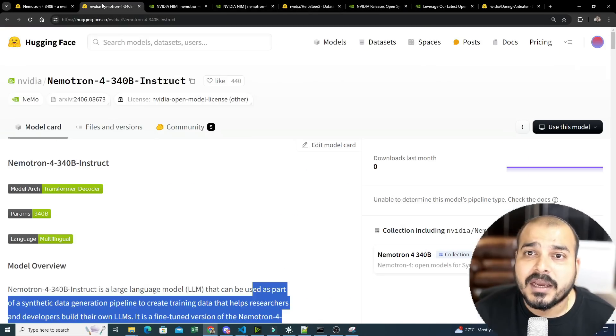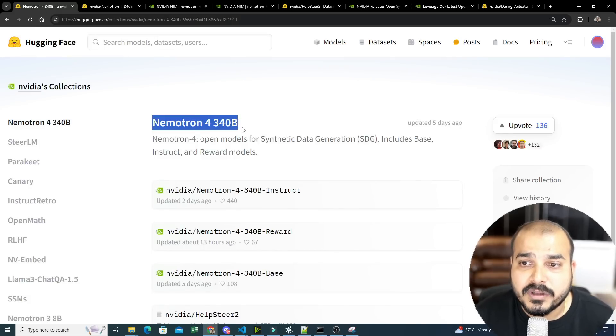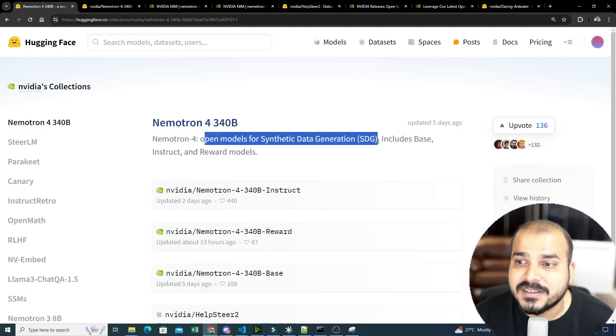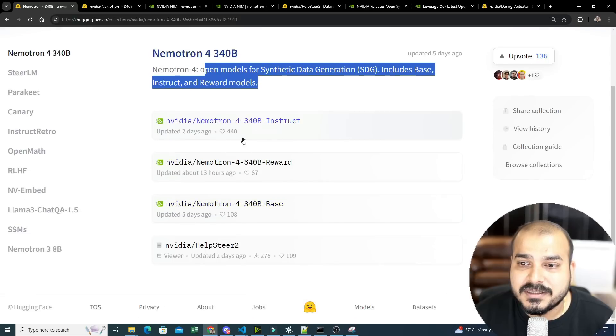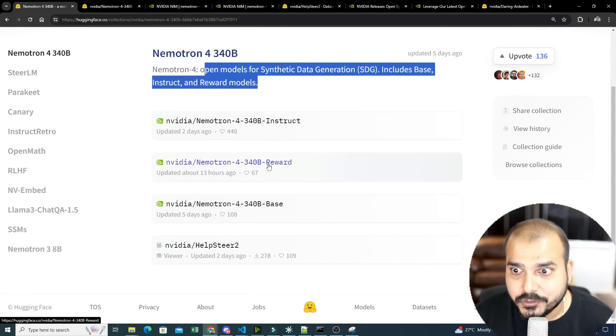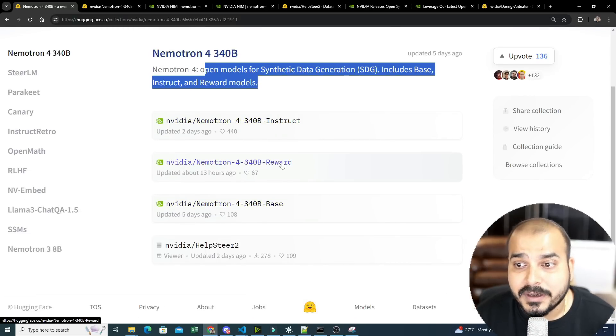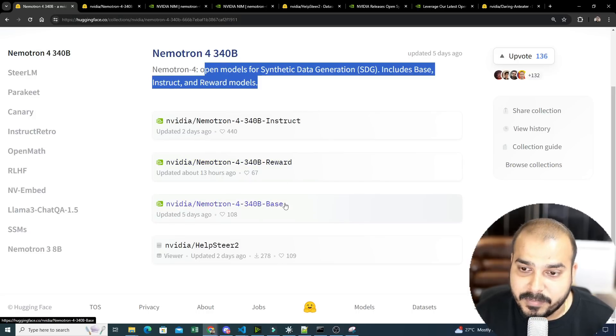And if you probably go to the Hugging Face, you will also be able to see all the specific models. So Nemotron 4-340B, you can see open models for synthetic data generation. So right now, these three main models are basically there. Nemotron 4-340B instruct, Nemotron 4-340B reward and Nemotron 4-340B base.